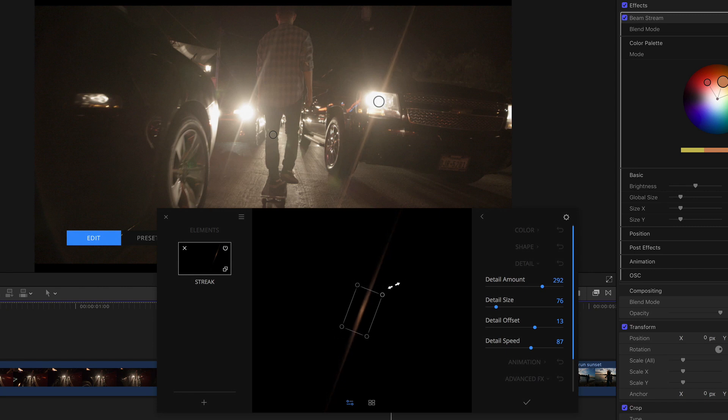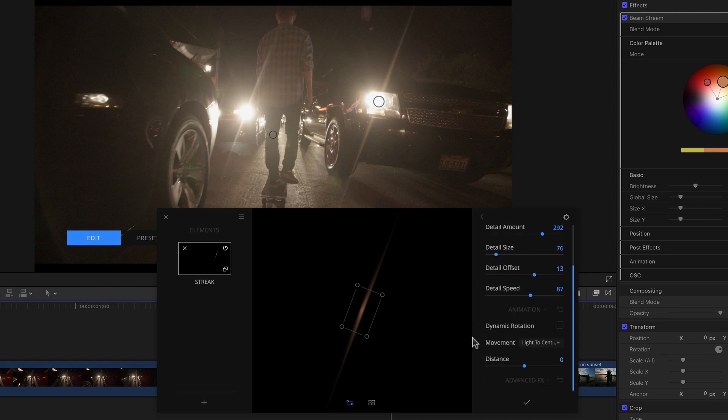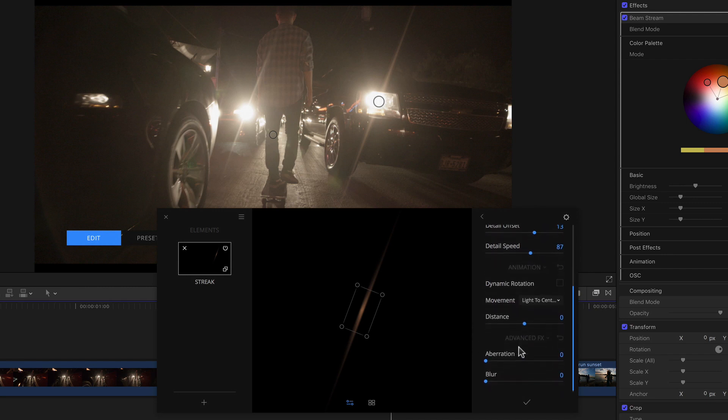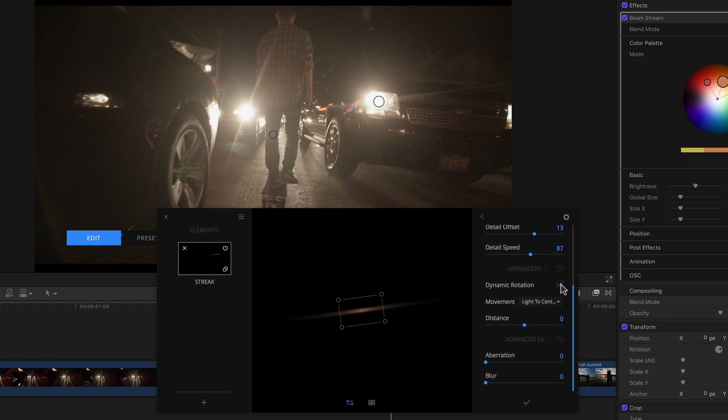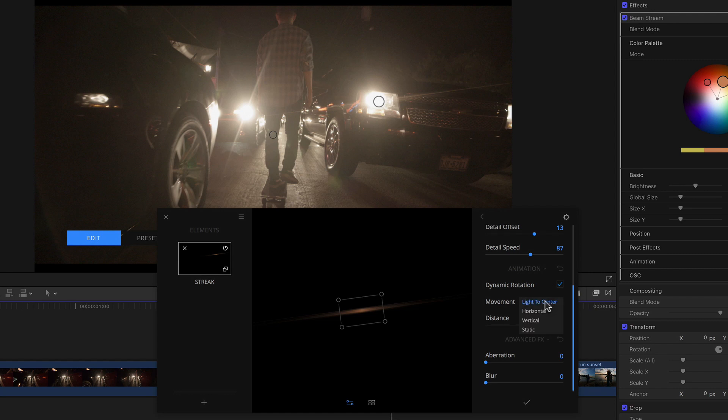Below the detail section we then have the animation settings, which every element aside from the orbs element shares. In here we can find one of my personal favorites that already existed in version 1 as well, the dynamic rotation. If I activate it by clicking the checkbox, my streak immediately changes angle. This is because the rotation, or angle of the streak, or whichever element I activate it for, is determined by an invisible line or axes that runs between the light and the center point by default, as we can see in the popup below.